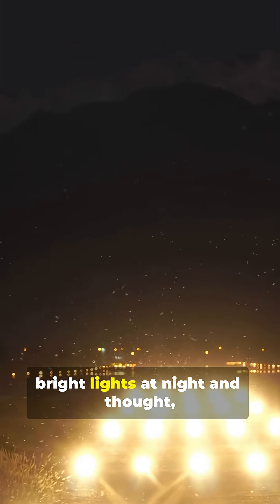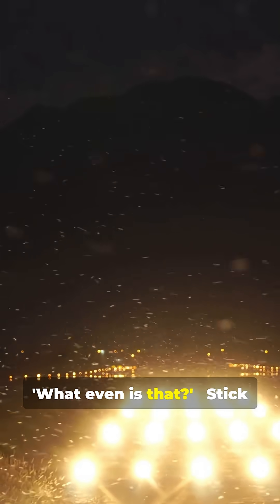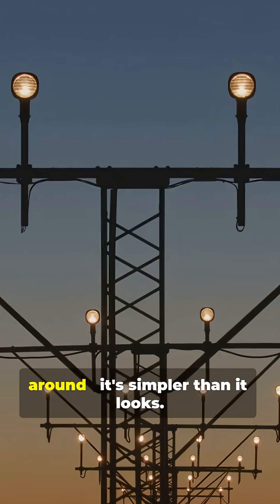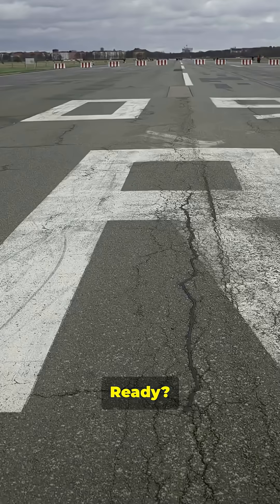I'm sure you've seen those bright lights at night and thought, what even is that? Stick around, it's simpler than it looks.